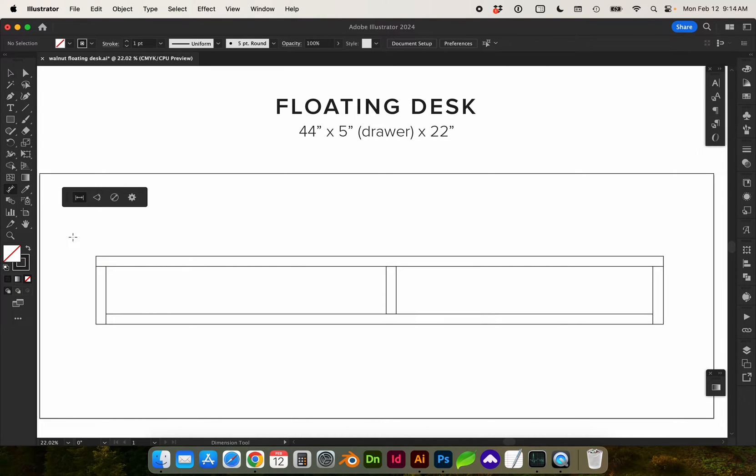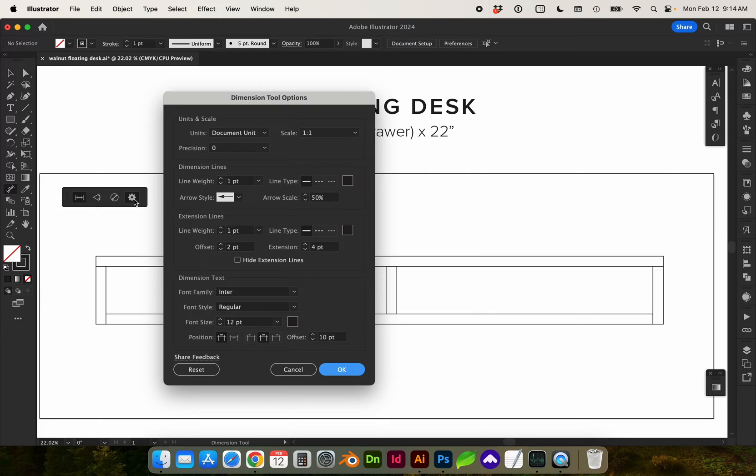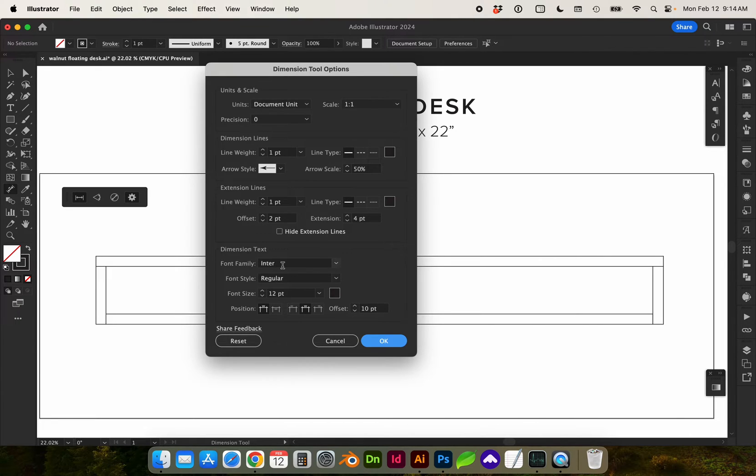So let's grab that tool and you can see a toolbar popped up. We can measure linear, angular, radial dimensions, and then we have some additional tool options where you can select line weight, line type, and the dimension text font.